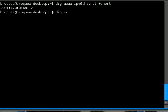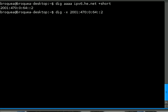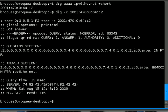2001:470:0:64::2. And this will output the full DIG output, and in the answer section you can see the PTR record is ipv6.he.net.